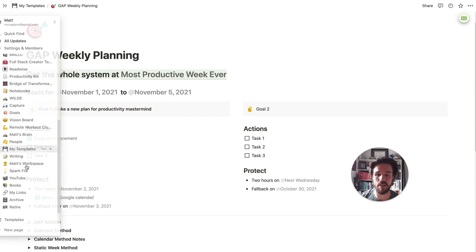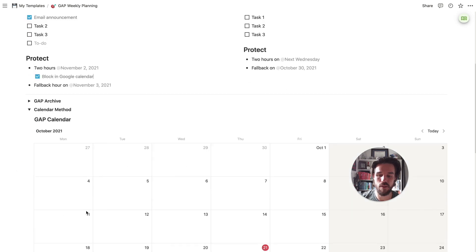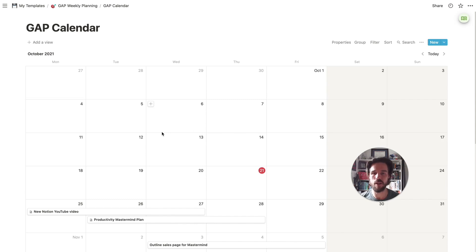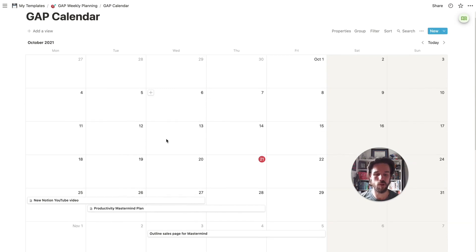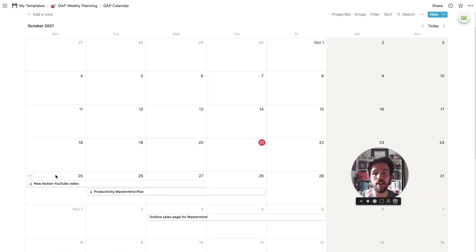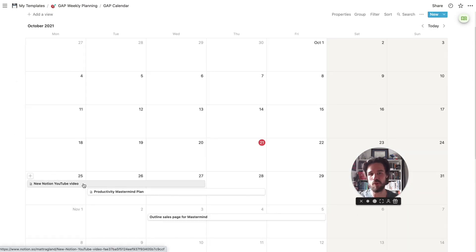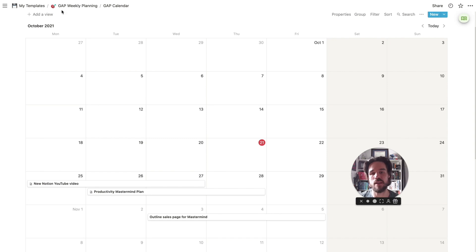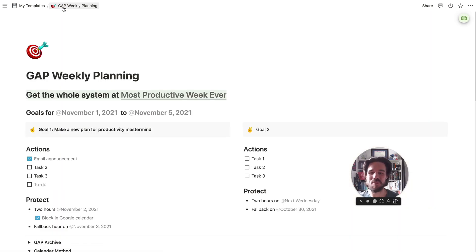In the next video in this series, I'm going to show you the calendar method for doing everything. We're going to take a similar path but use a calendar database instead of just the block breakdown. What this allows us to do is look at a calendar view instead of putting in dates manually, and it also creates an automatic archive showing how long each goal actually took. So that's what you can look for in the next video in this series of Notion templates for the GAP weekly planning system.